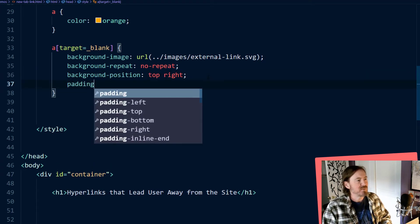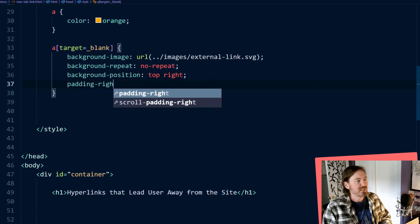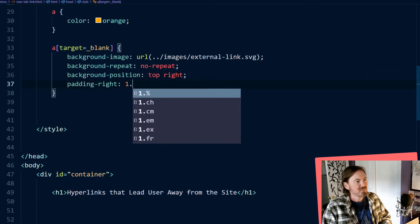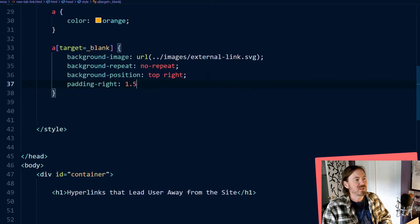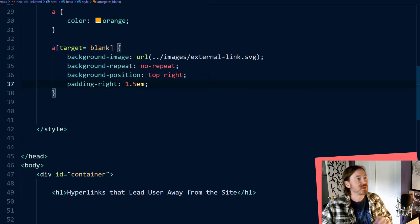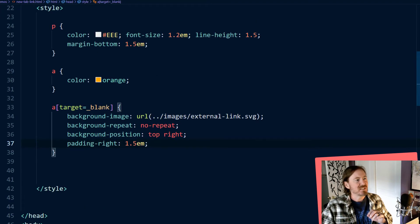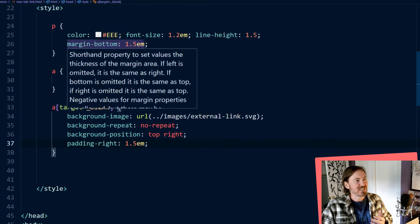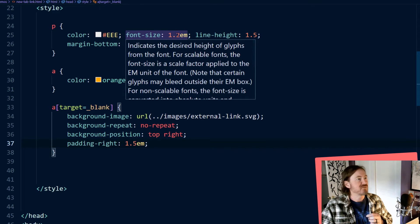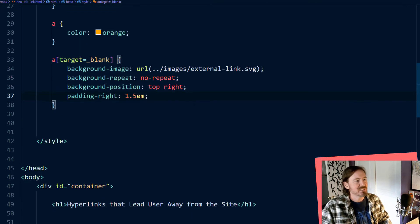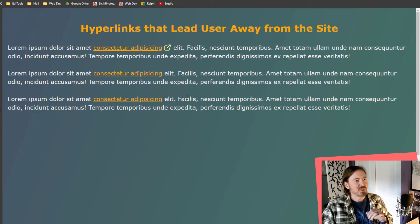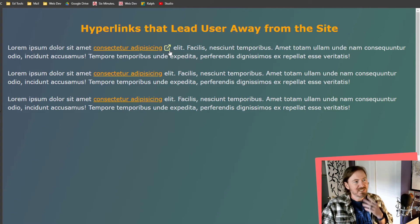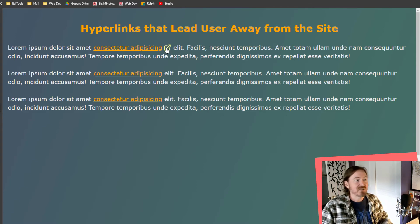But I just need space after that hyperlink. So I'm going to give it a big padding right. And I'm going to choose 1.5em just because that's the font size. Actually it's a little bit bigger than the font size I picked for my paragraph text. So I think that should look pretty good. And there we go. So now we have that icon there.